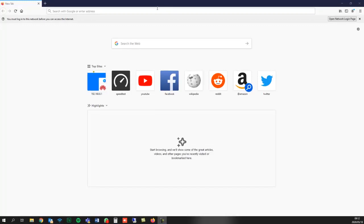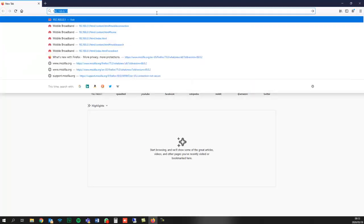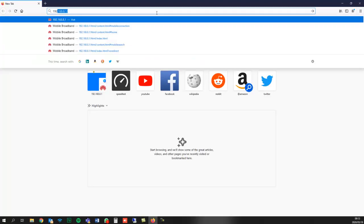To log on to your router, in your web address bar of your browser, type in 192.168.8.1 and hit enter.